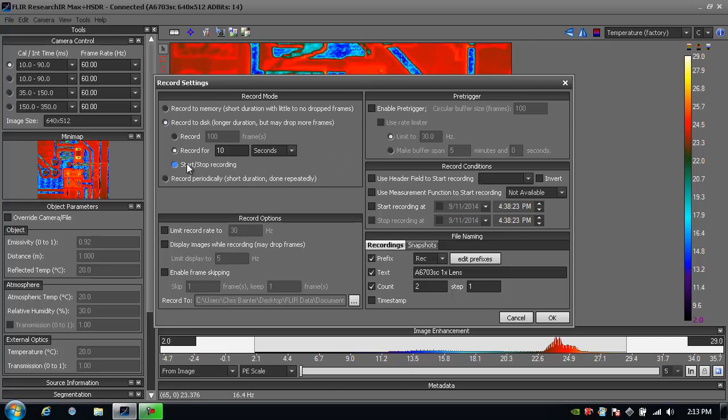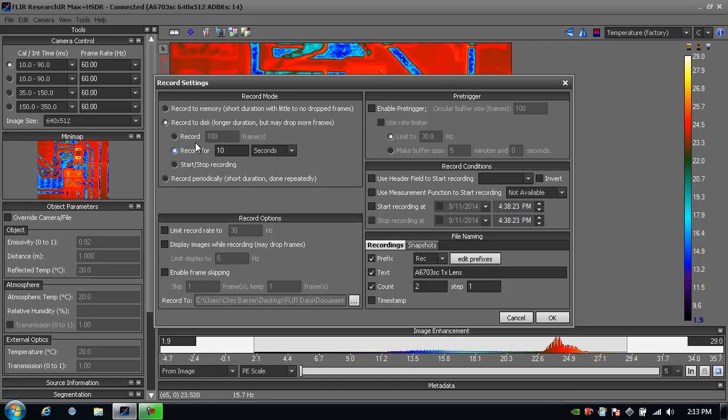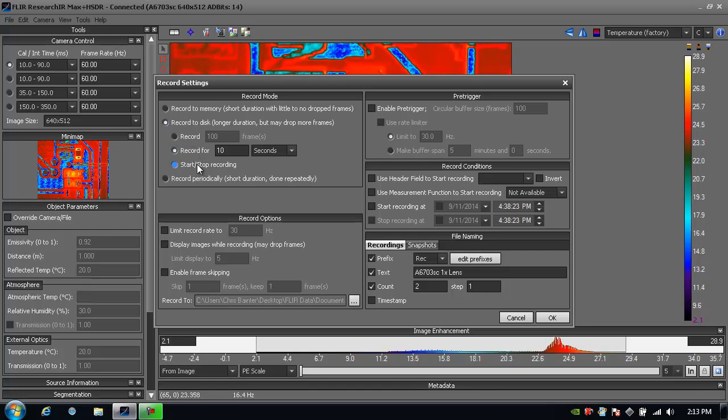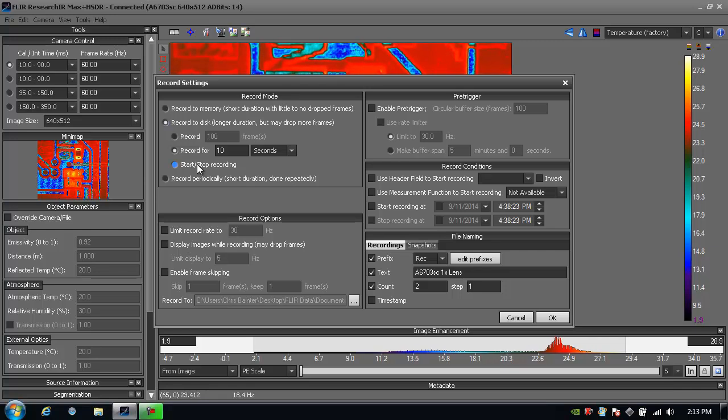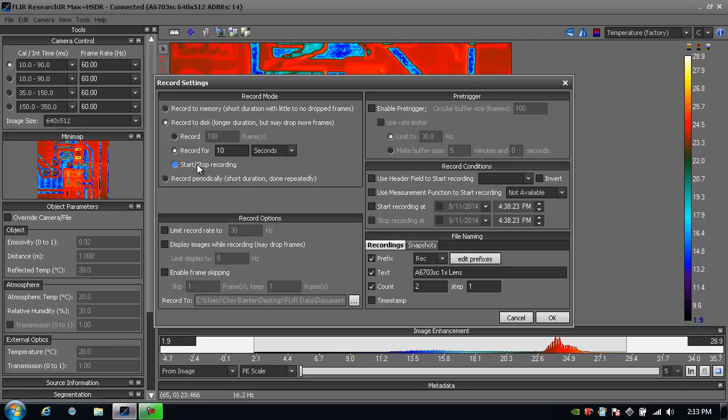If I click on record to disk, now I'm writing directly to disk so I can record for a specified number of frames, duration, or just push a start and stop button. I can record much longer because I'm writing to disk and have a much larger hard drive on my computer, but it's a little bit slower operation for the computer so I may drop frames if I'm recording at faster frame rates.